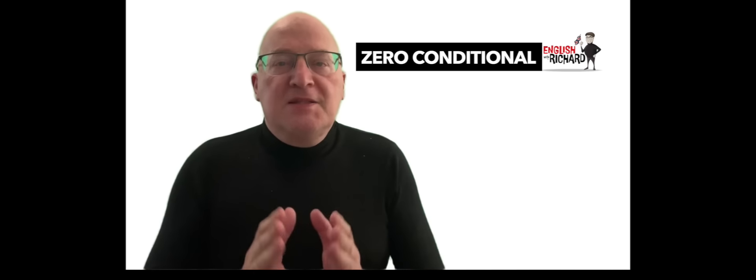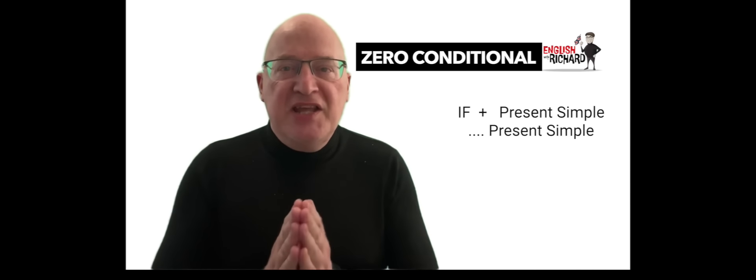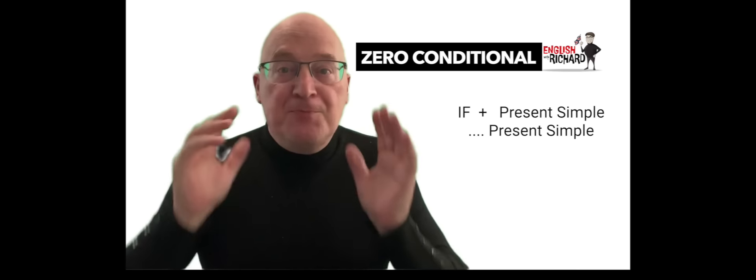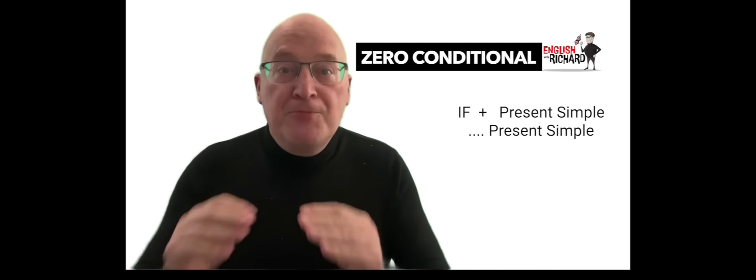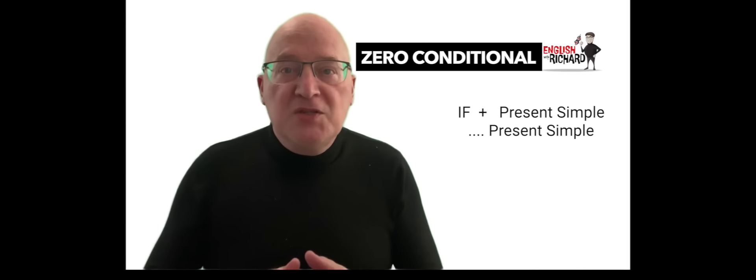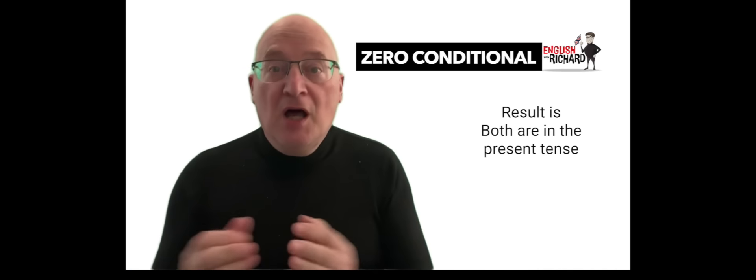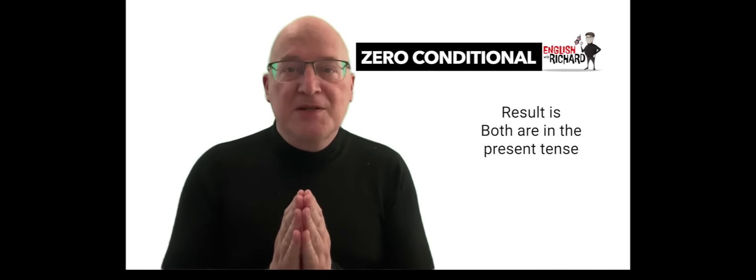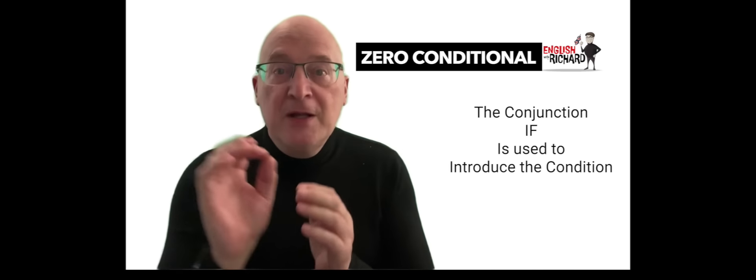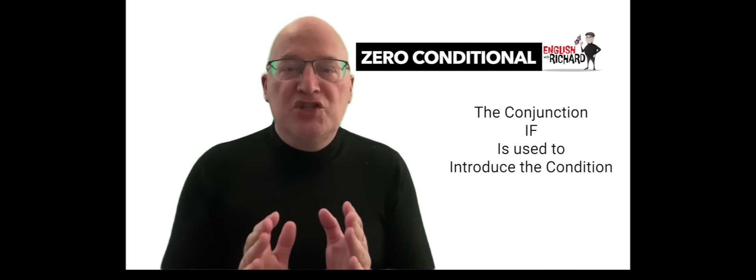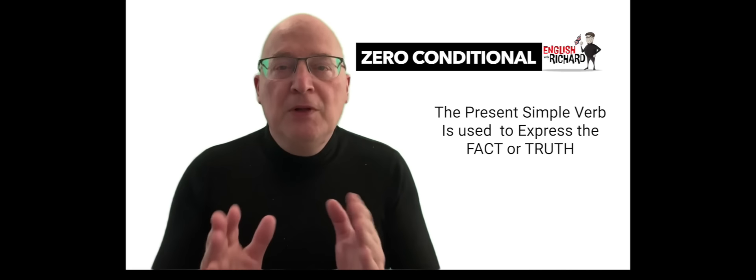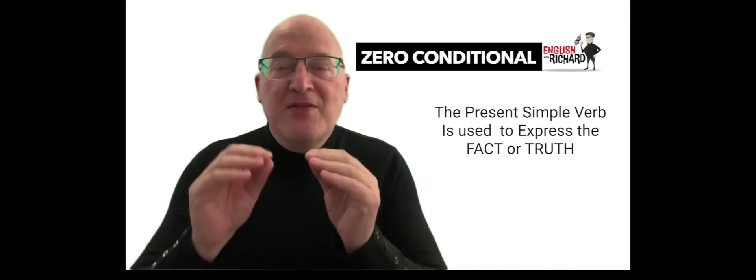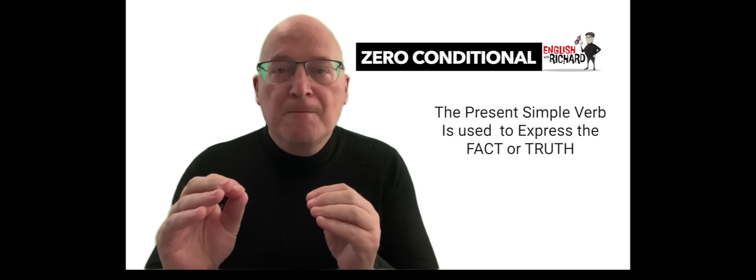The structure of a zero conditional sentence is if plus present simple, present simple. This means that the condition and its result are both in the present tense. The conjunction if is used to introduce the condition, and the present simple verb is used to express the fact or truth.